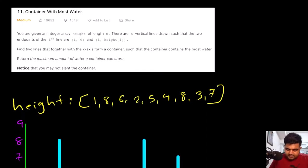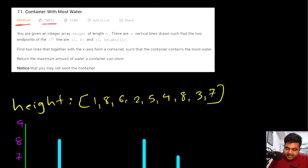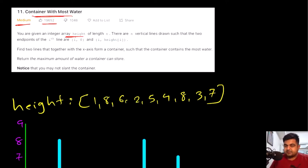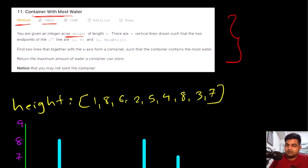This is a LeetCode medium problem and also a very well-liked problem on LeetCode. Like any LeetCode problem, we are given some input and we are expected to get some results from that particular input. Before we start understanding this problem, let's first see the concept I am trying to explain.